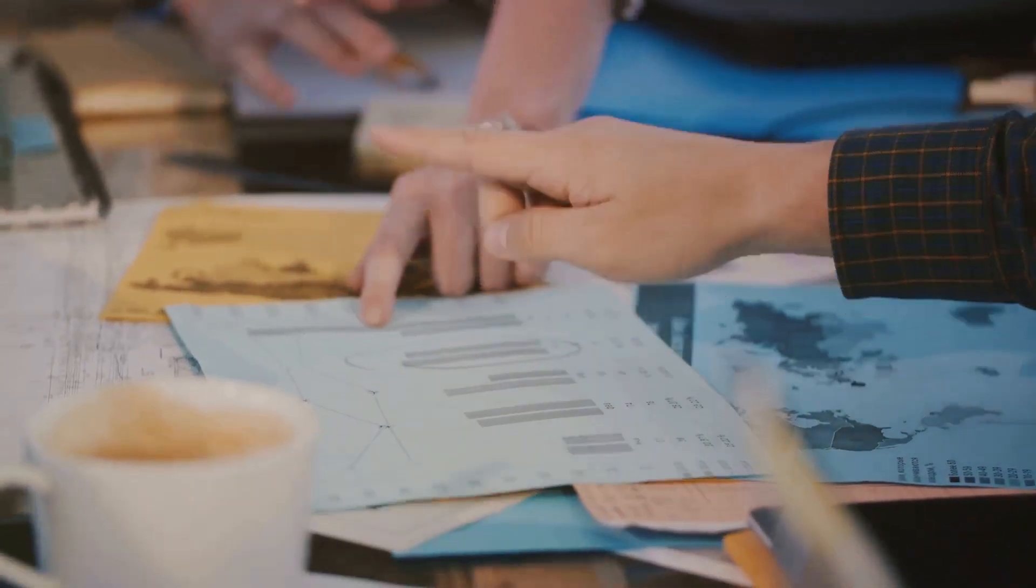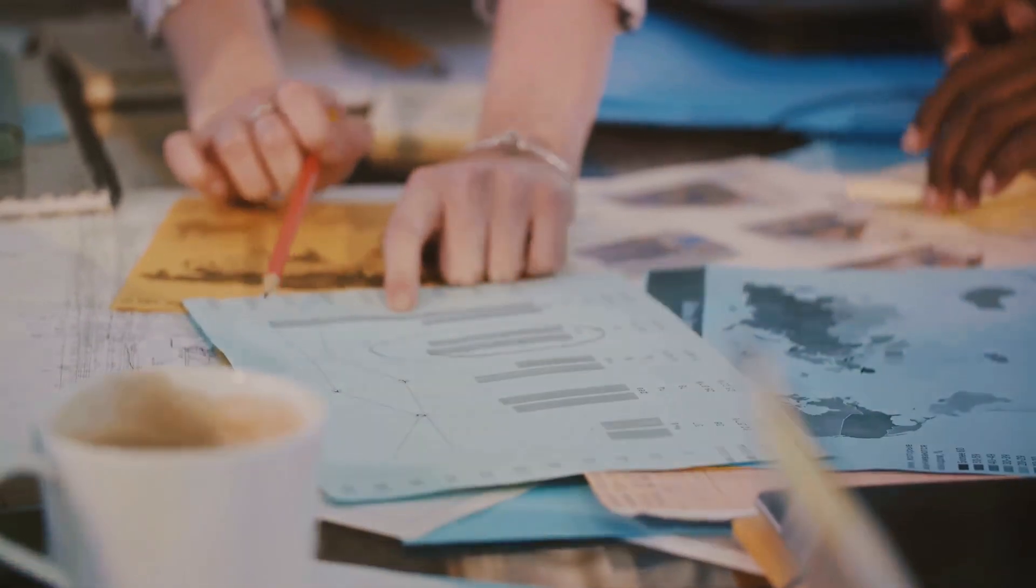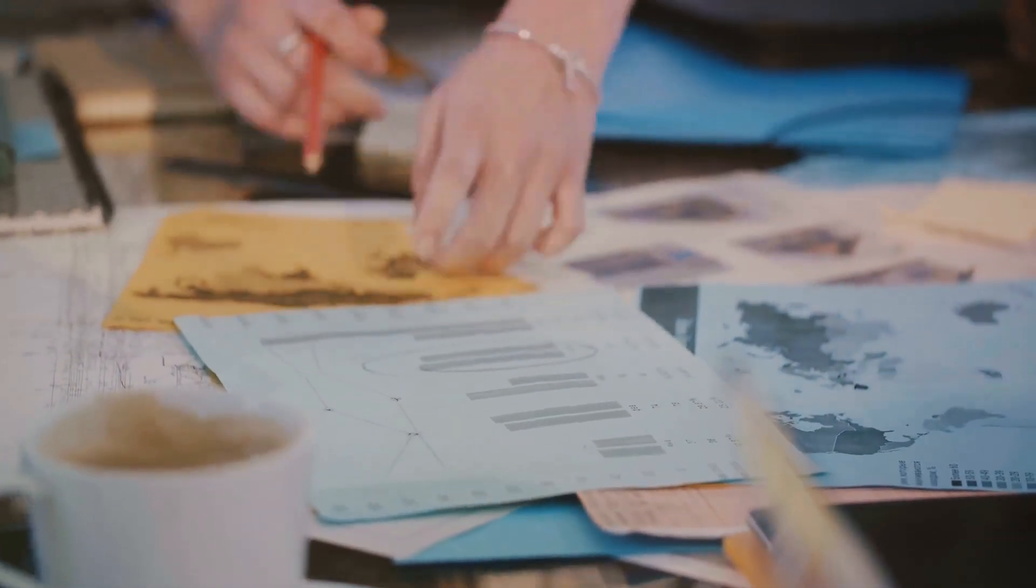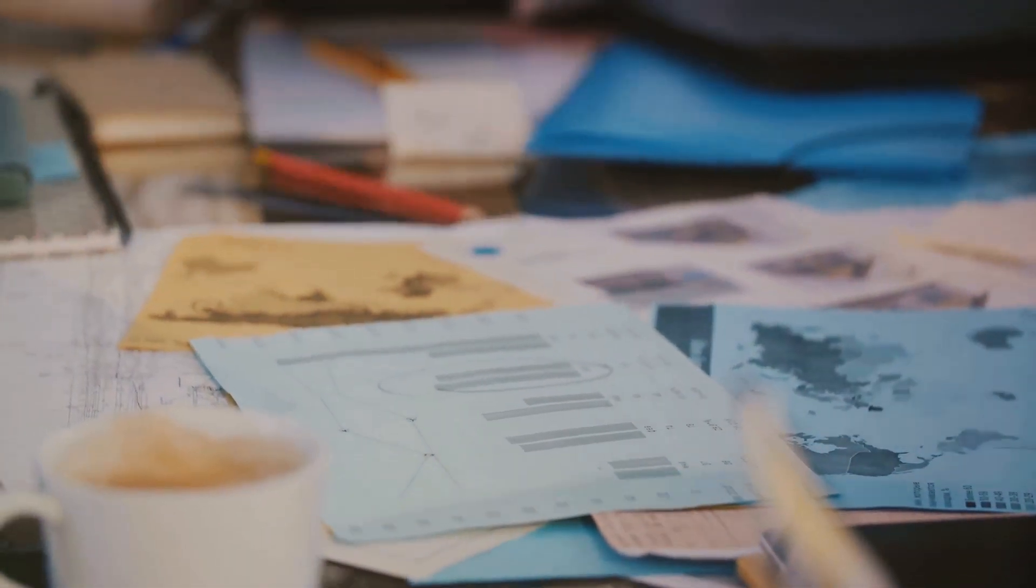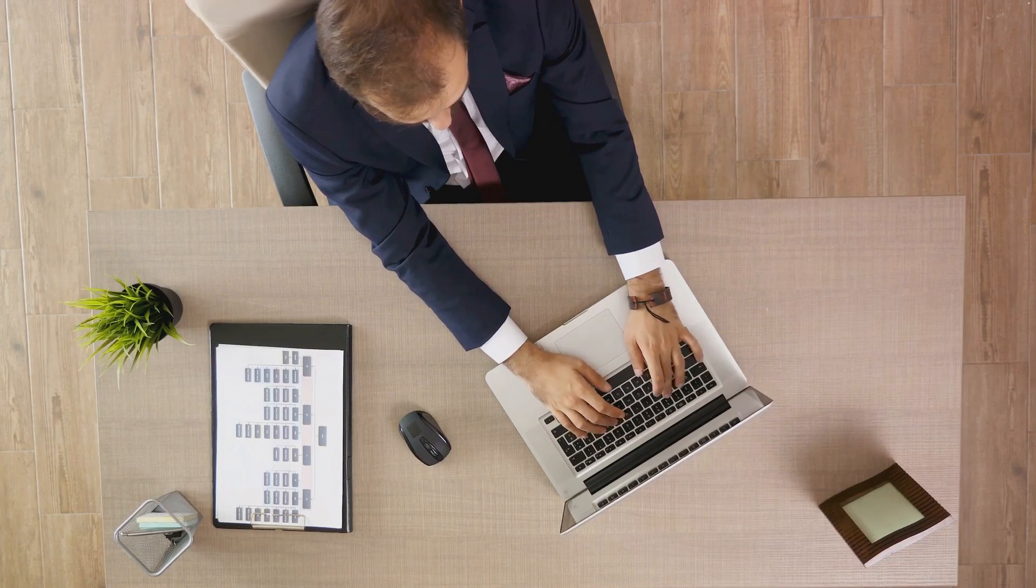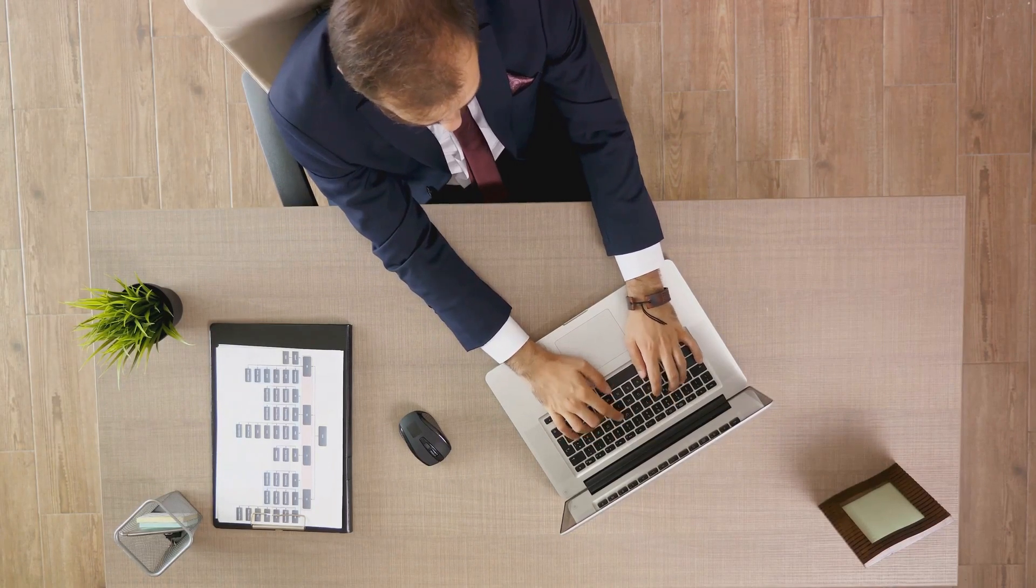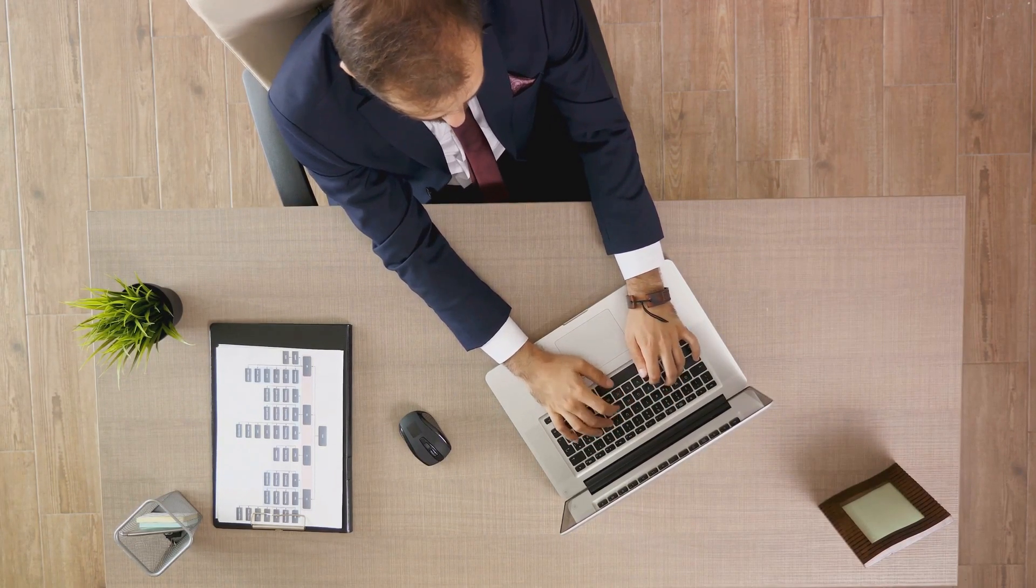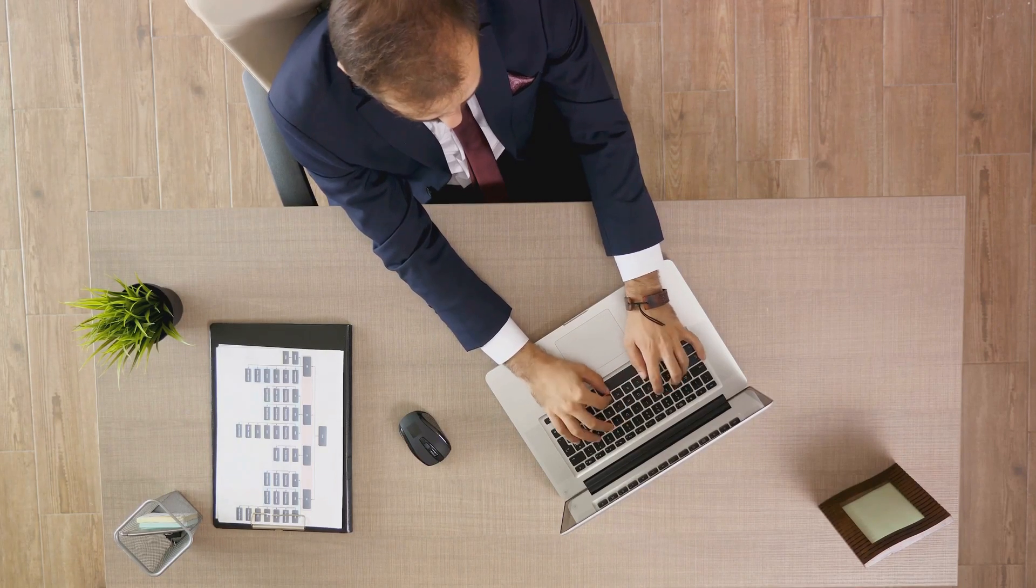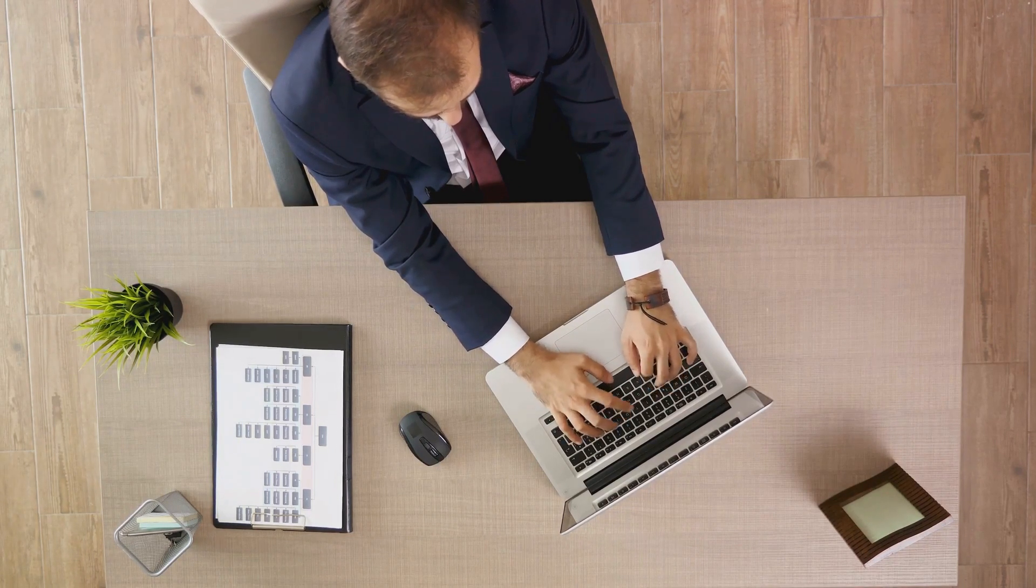And lastly, the spreadsheet itself. This is your canvas, made up of rows and columns, forming cells where you input your data. Each cell has a unique address, made up of its column letter and row number. It's crucial to familiarize yourself with these elements to navigate Excel effectively.